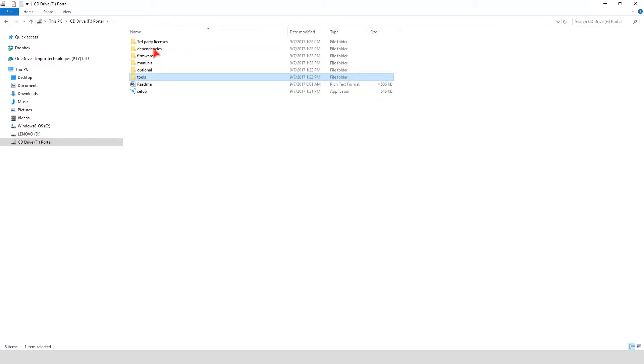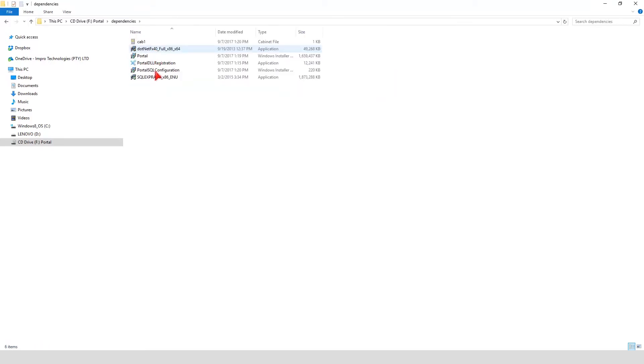In the Dependencies folder, you will find a SQL Express advanced installation file, should you wish to install SQL manually.